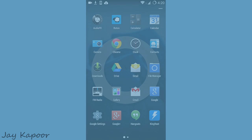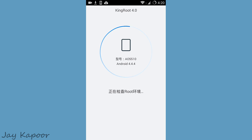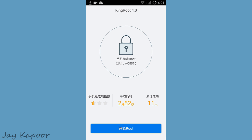Once it's done, open KingoRoot. This app is in Chinese, but don't worry — I will guide you step by step. Make sure you are connected to a WiFi network or a data connection because it will download some files. Open the KingoRoot application and it will search for some files. After that, you will see a big blue button called Root.